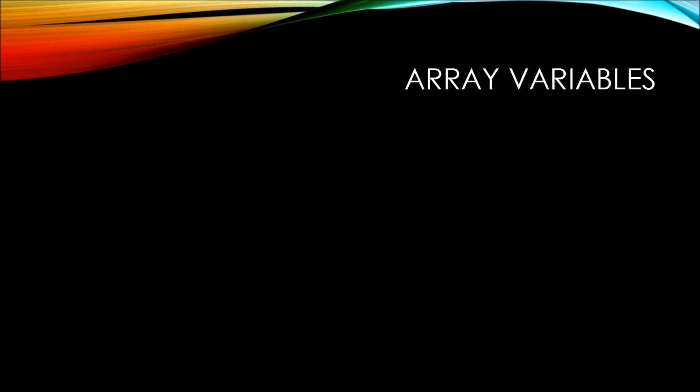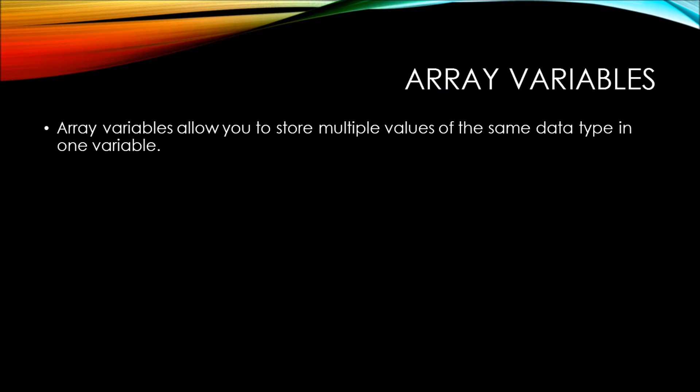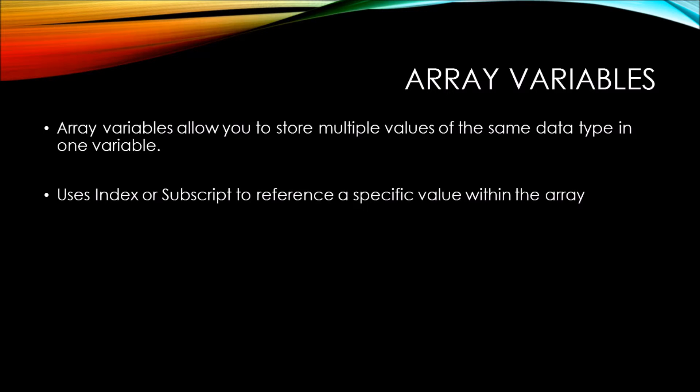In this video on C-sharp basics, we'll be talking about array variables. Array variables allow you to store multiple values of the same data type in one variable.